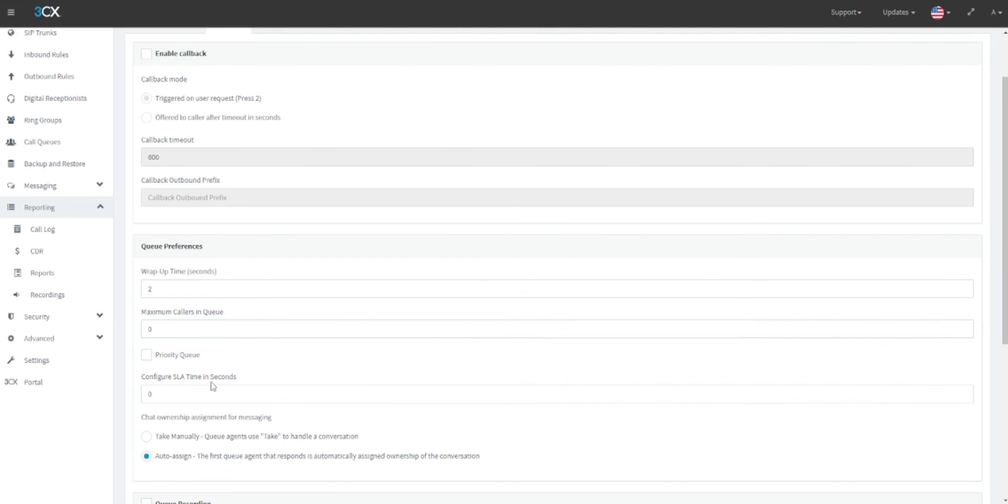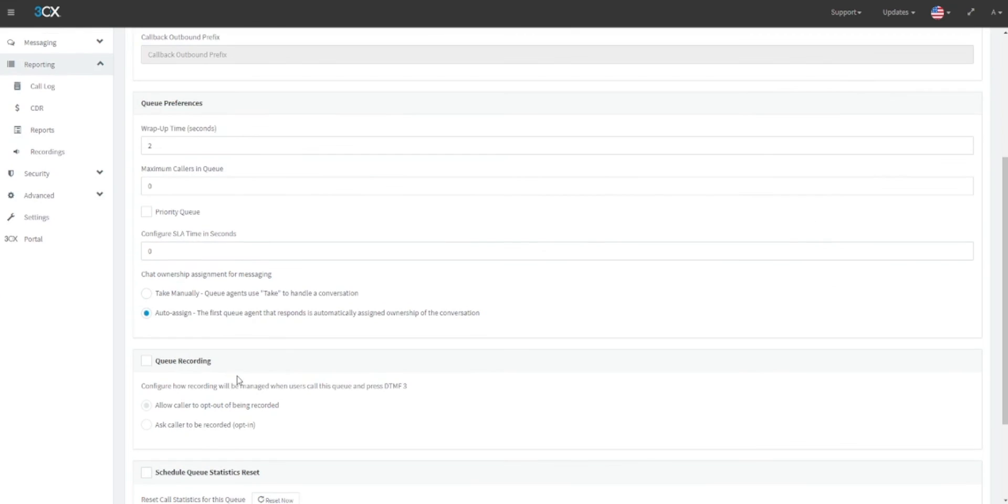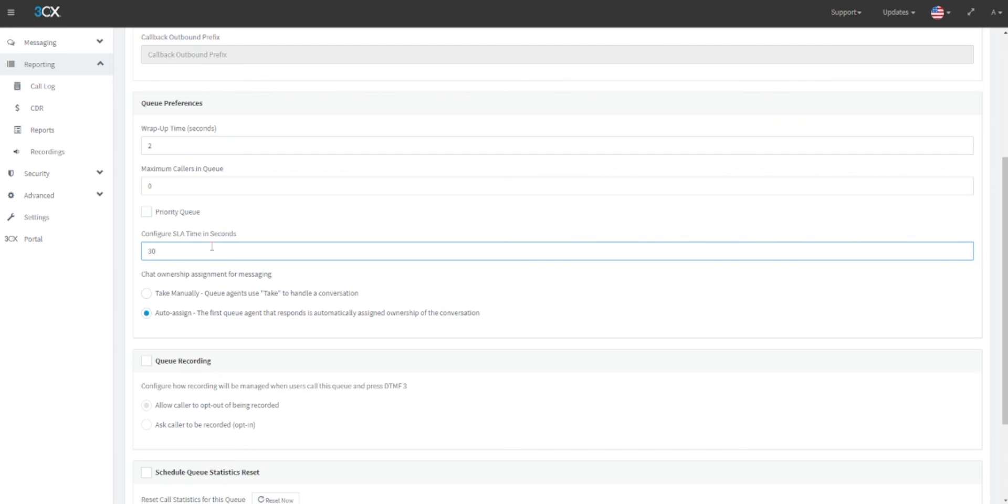Under the configure SLA time in seconds heading, you can define a maximum SLA time for a call queue before an alert is generated to the queue manager. For example, if a user is waiting on a call for more than 30 seconds, the queue manager will be notified that the SLA time has been breached.